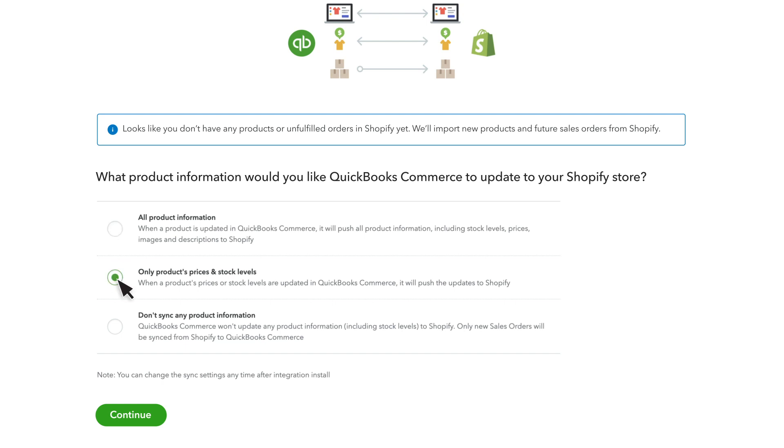If you select Sync Product Prices and Stock Levels Only, QuickBooks Commerce will only control your product prices and stock levels. This is the most common option.